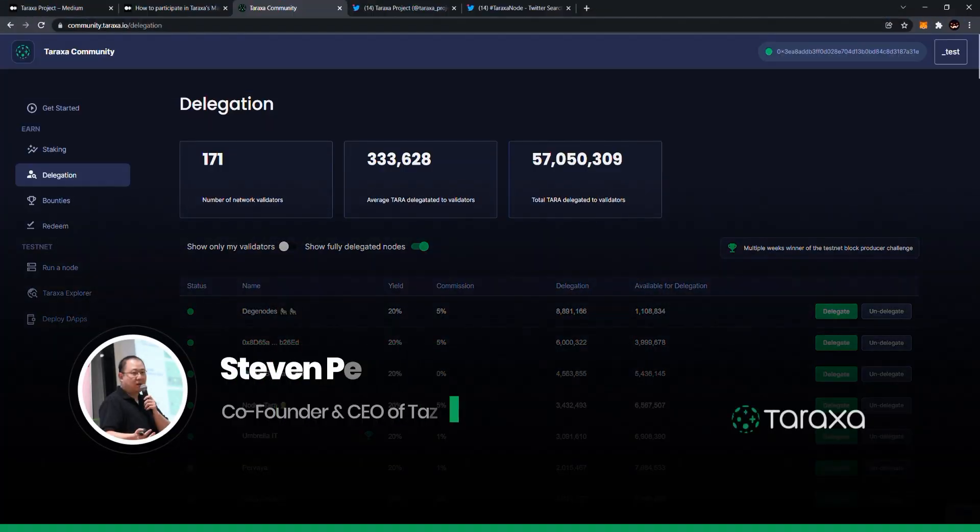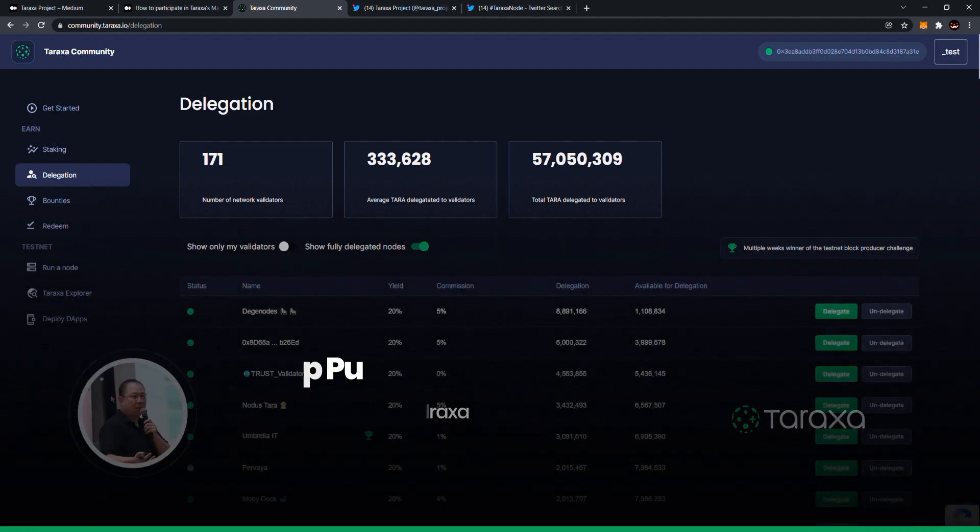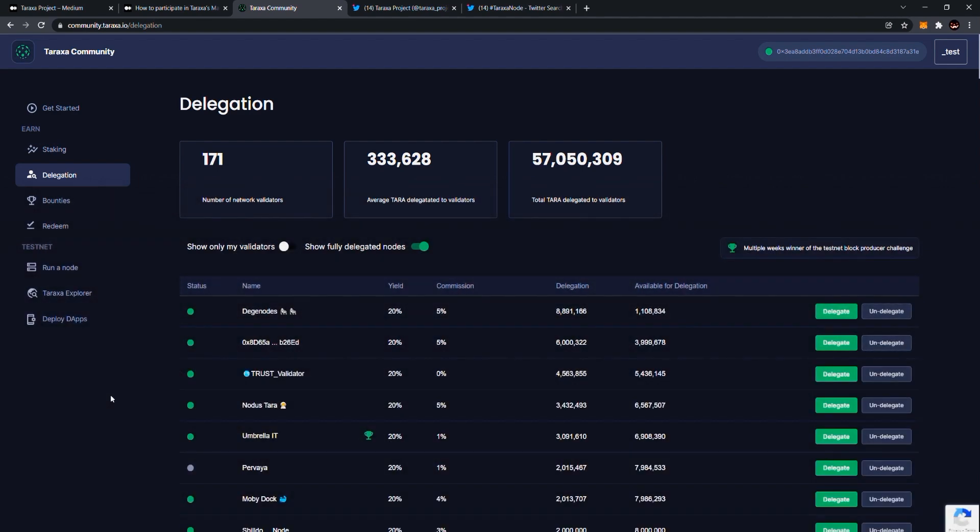Hi everyone, this is Steven Poo, co-founder of the Terraxa Project, and we're creating this video tutorial today to show you how, as a staker, you can delegate to a mainnet candidate node.